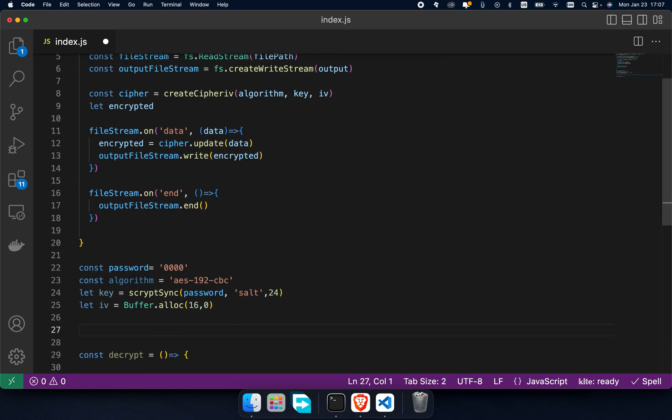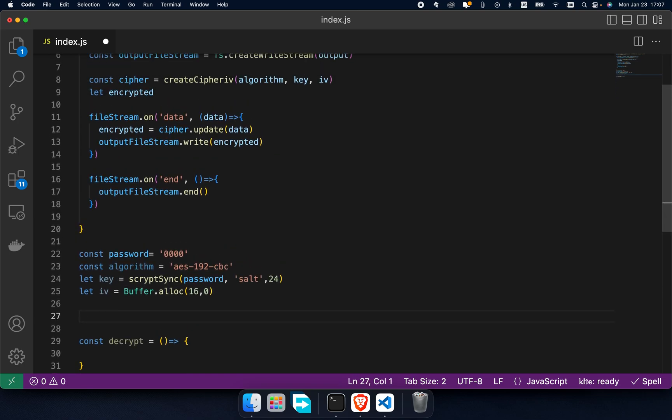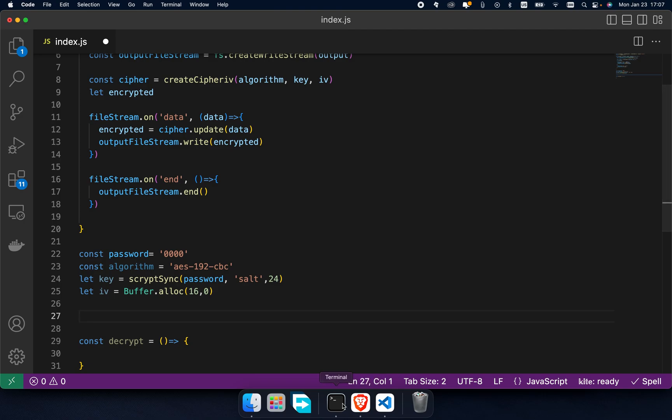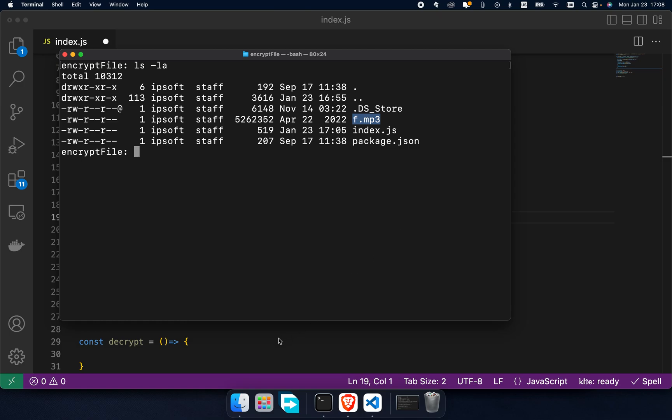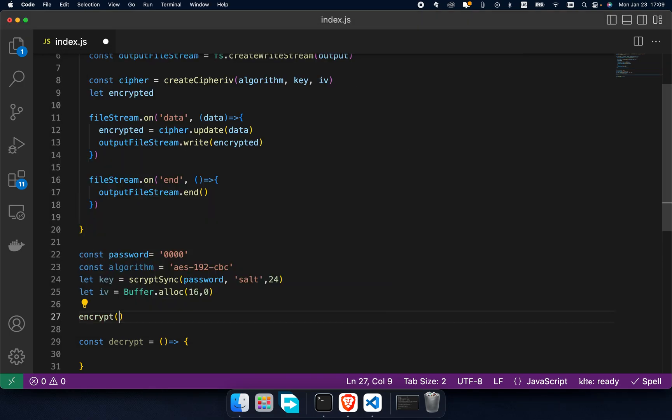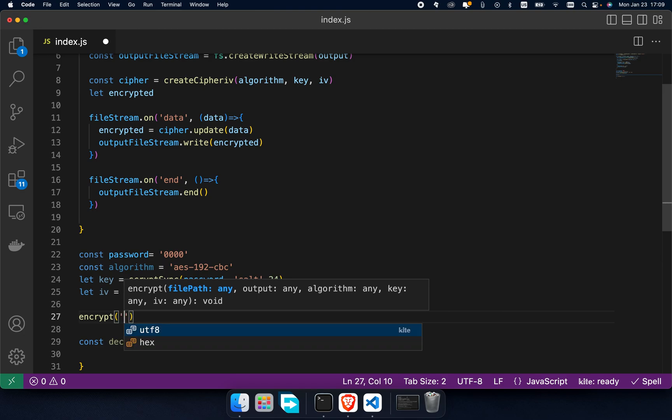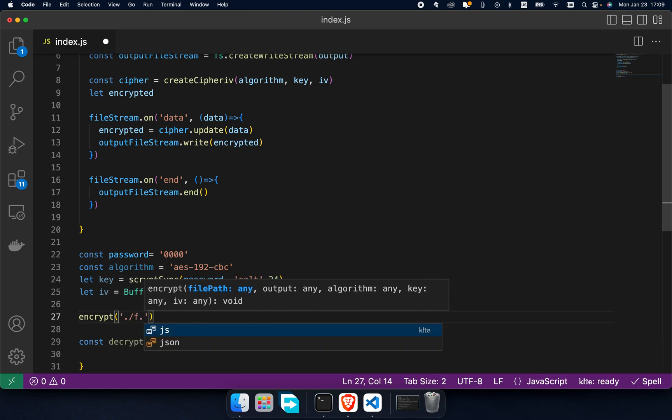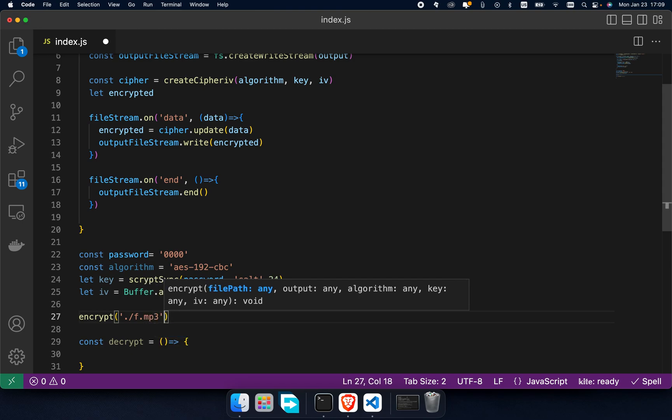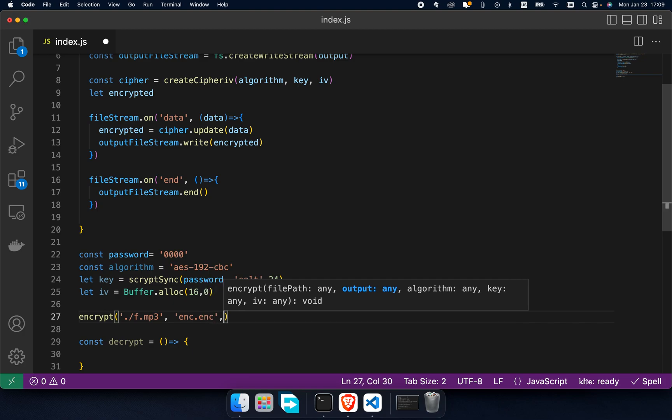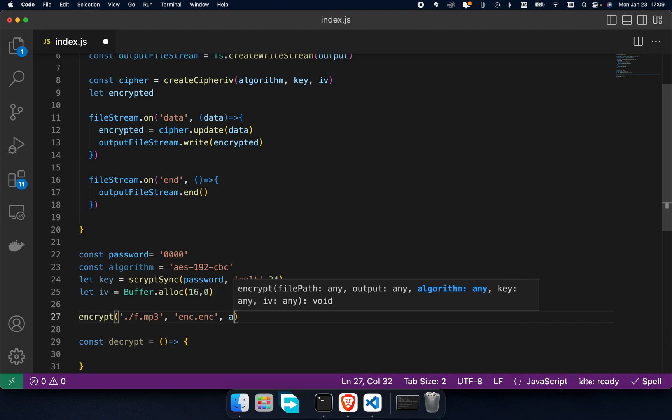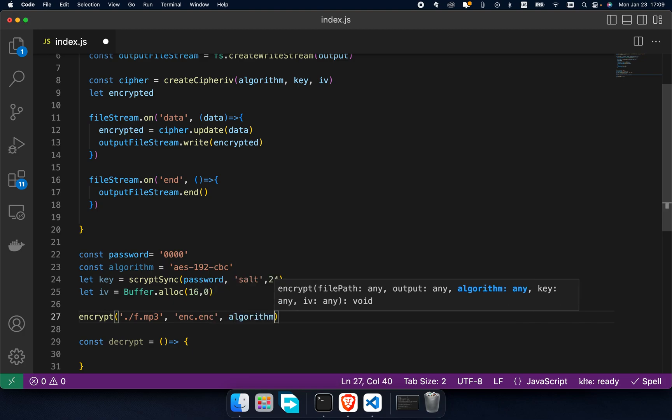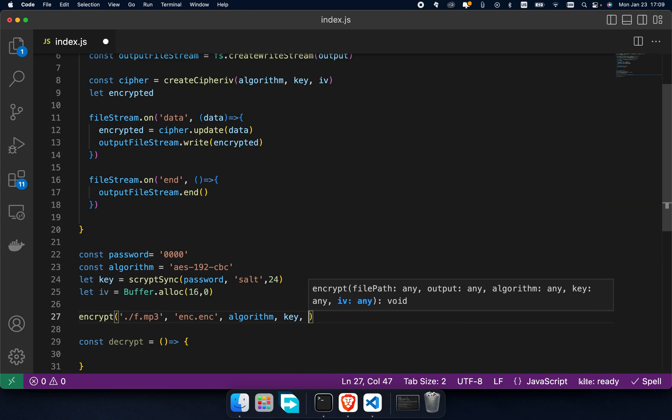It's done. Let's call the encrypt function to see how it works. I've put a test file inside our project directory; its name is f.mp3. Call encrypt function - we should pass dot slash mp3 as input file path and a domain name for output file path. I call it inc.inc, and then pass algorithm and also password and iv.